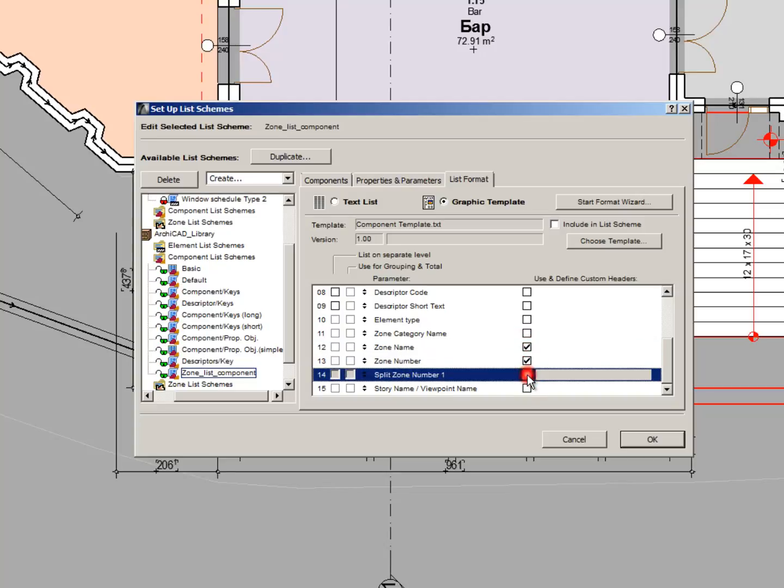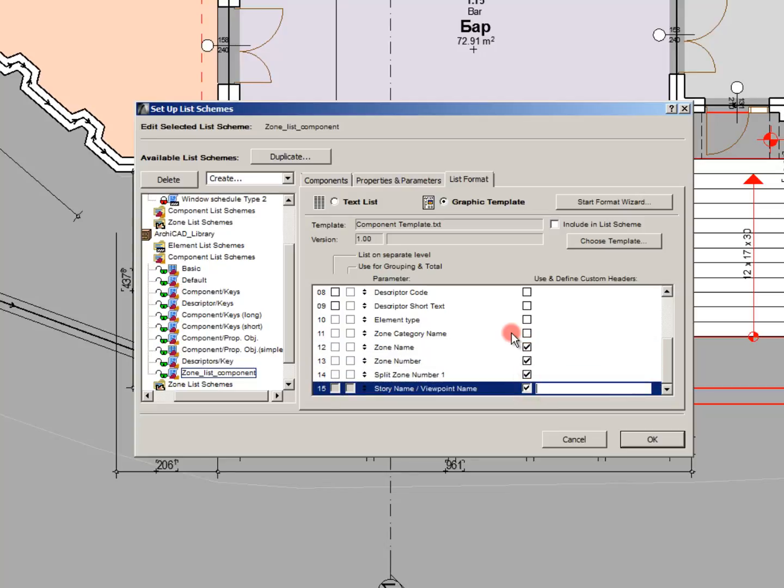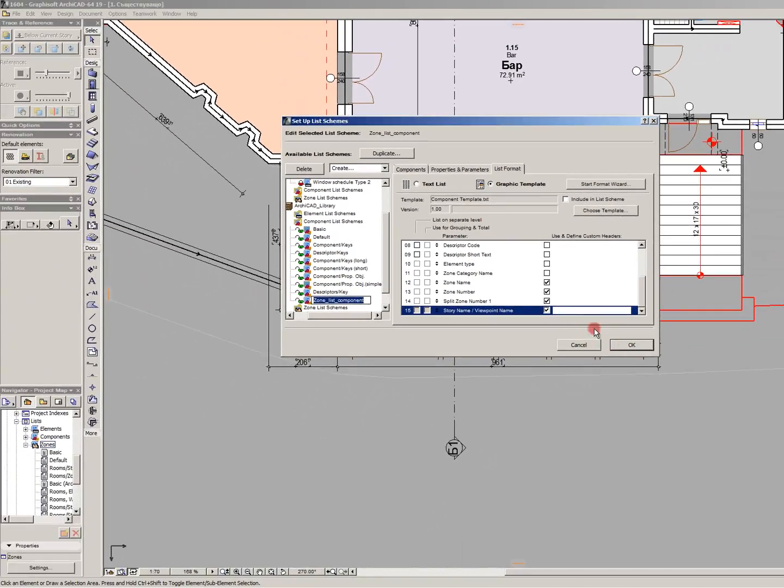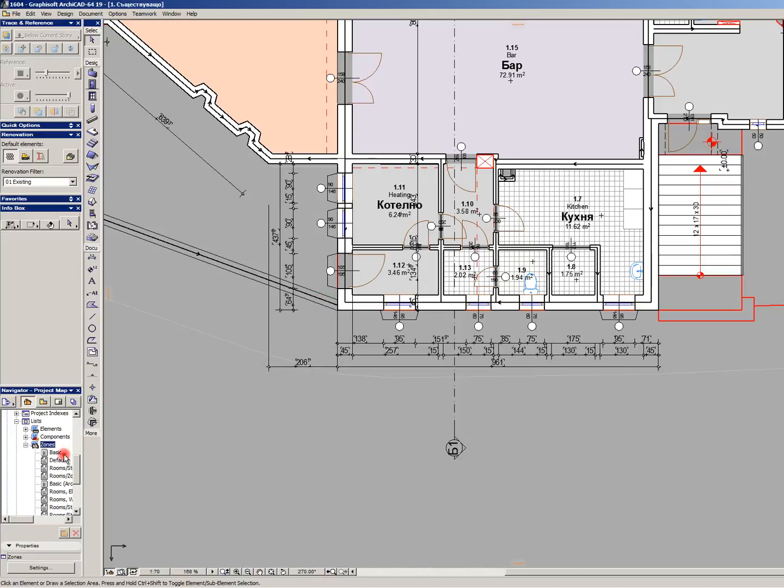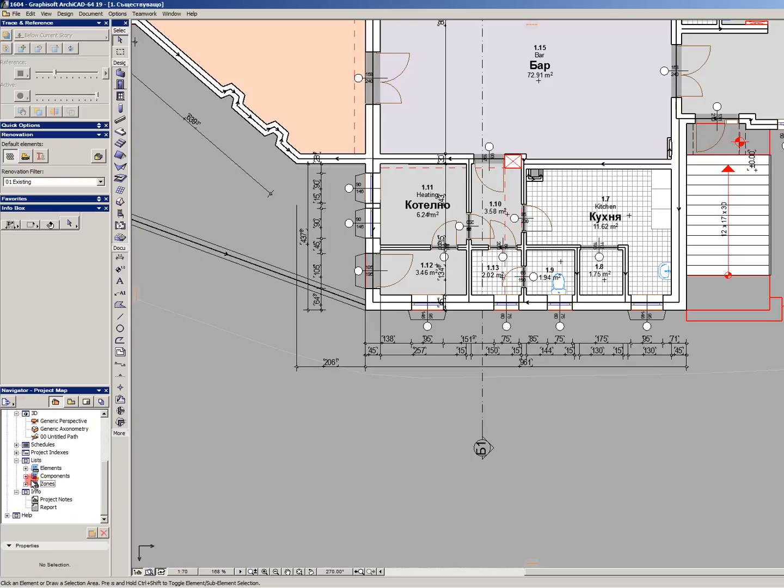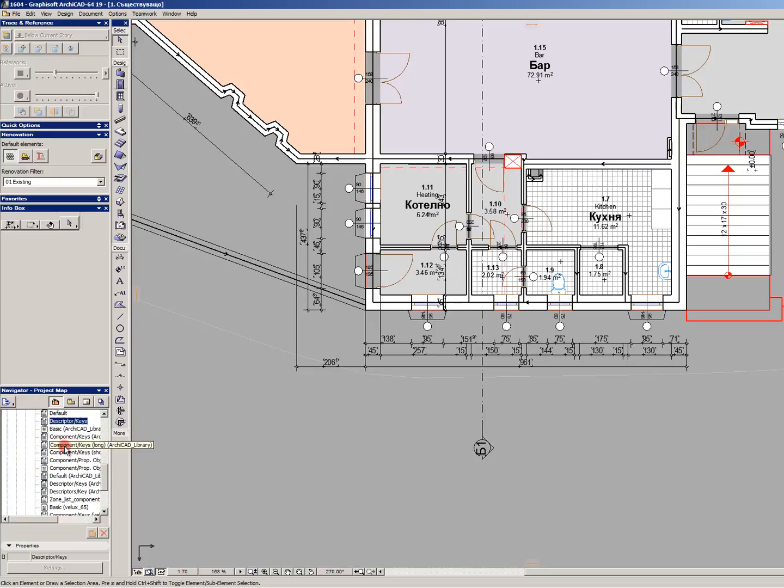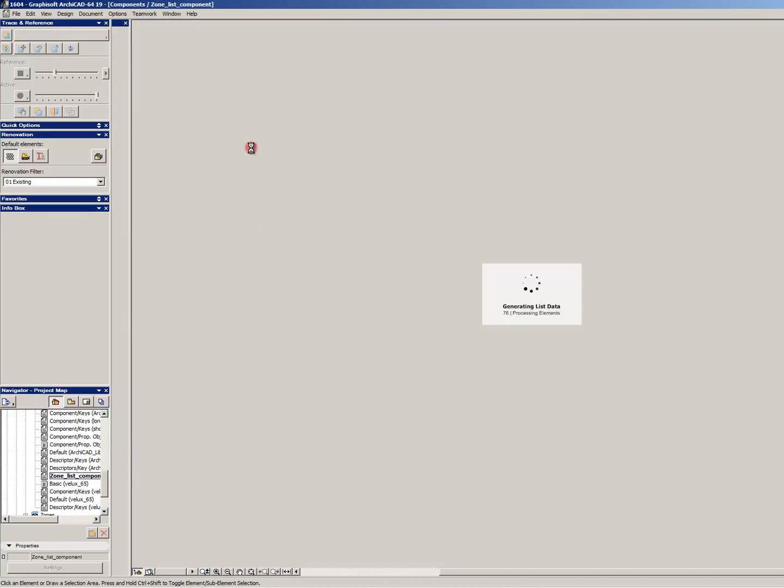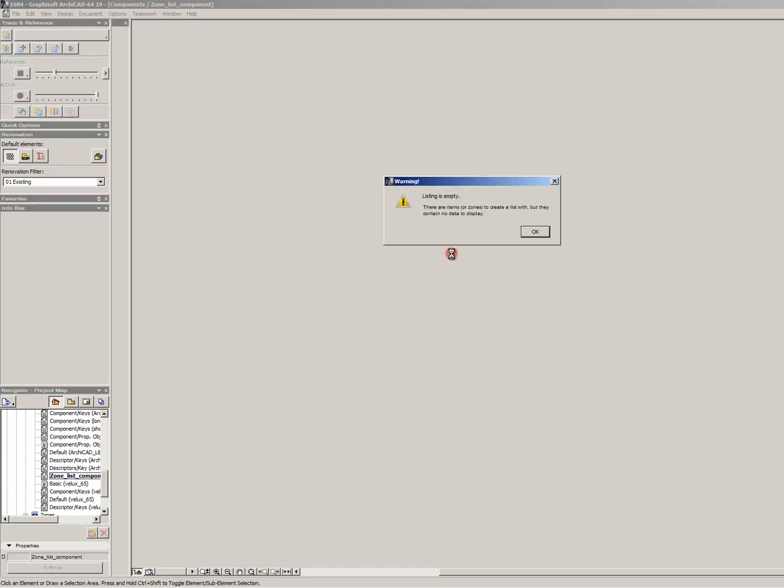Let's open our newly created list and see what the final result is. Listing is empty, which shows that for the current criteria we have not selected any zones. And so far, our efforts to create the zone list are not successful.